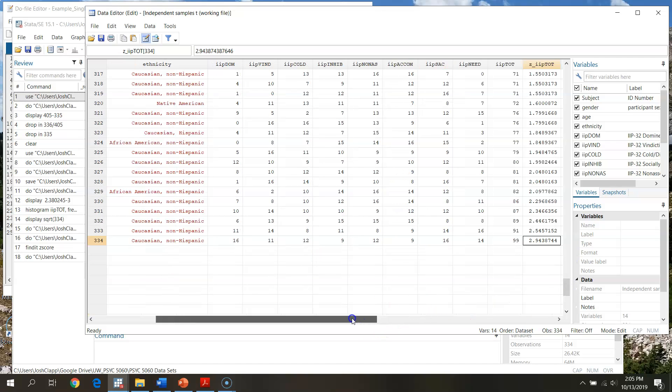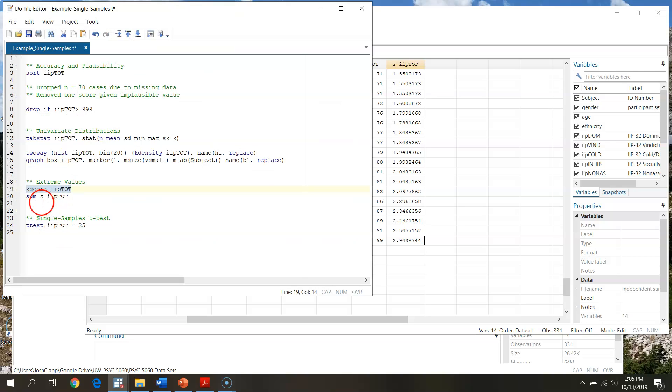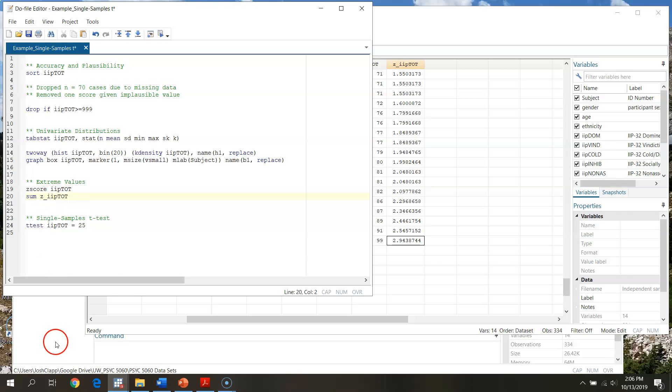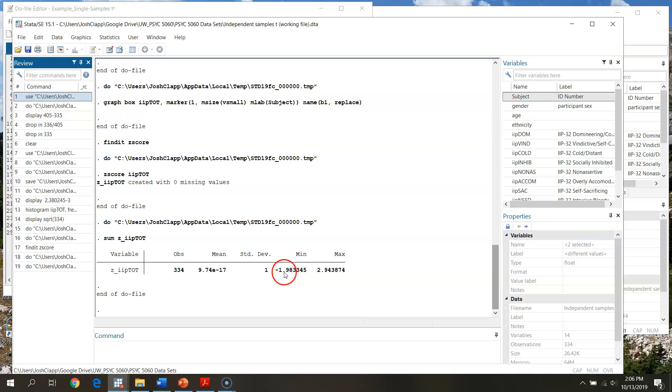This is what I'm going to go through and look at to determine whether I have extreme values that are falling far beyond the mean. If I run, this is sum, this just means summarize the z-score for IIP total. This sum command just gives us basic mean, standard deviation, min, max.